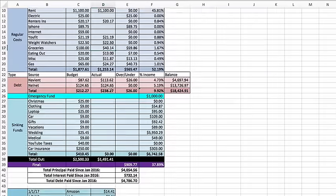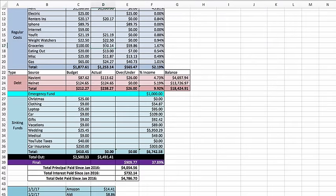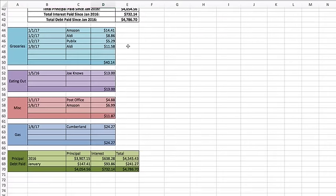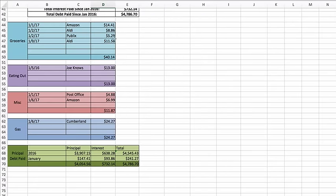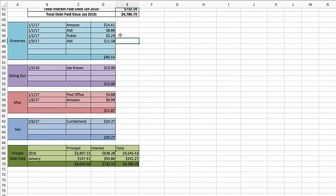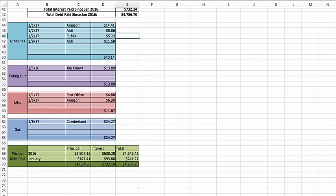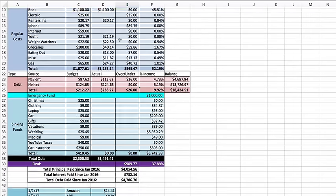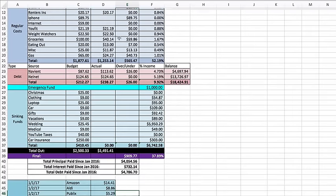Groceries, we are at $40.14 for the month. Let's see, I have $14.41 for Amazon PB2, which there's a review video coming shortly. Stay tuned for that. Aldi $8.86, Publix $5.29 and Aldi $11.58. Typically I only shop at Aldi, but with Weight Watchers there's some products that Aldi doesn't carry that I'd like to get. So I will be getting those at Publix or Walmart. That's why you see those purchases there.